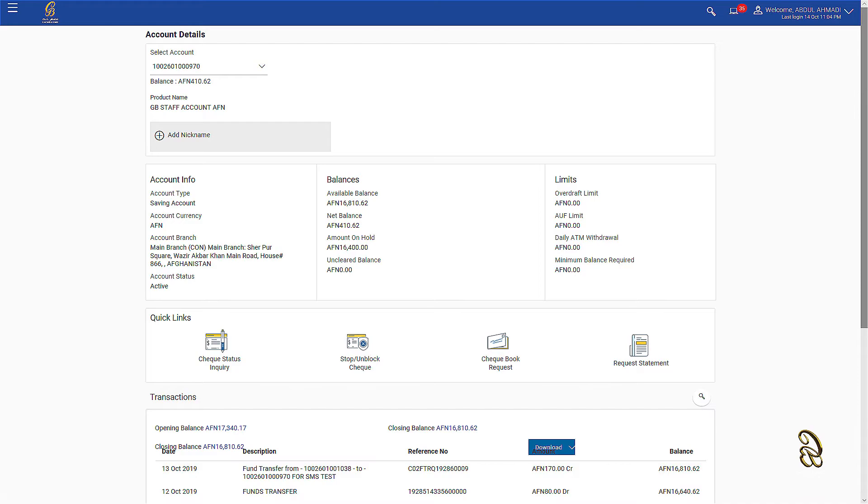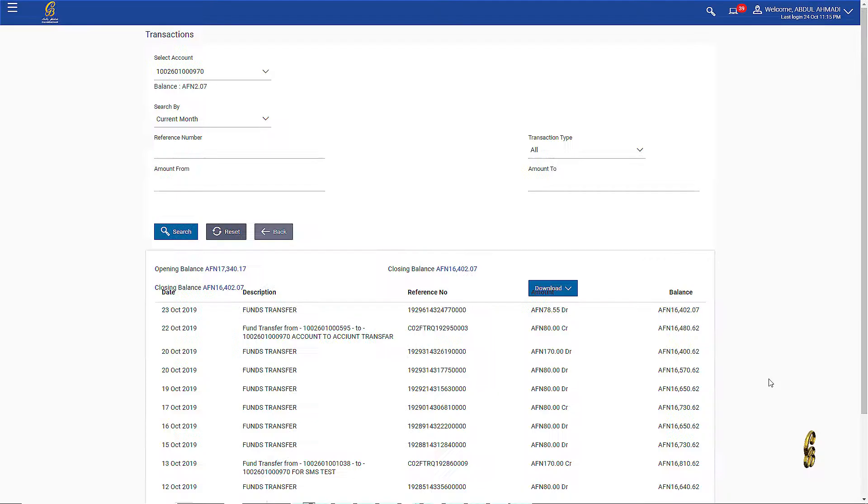To save the information, click on the Download button. Using the search option, you can check your mini statement.